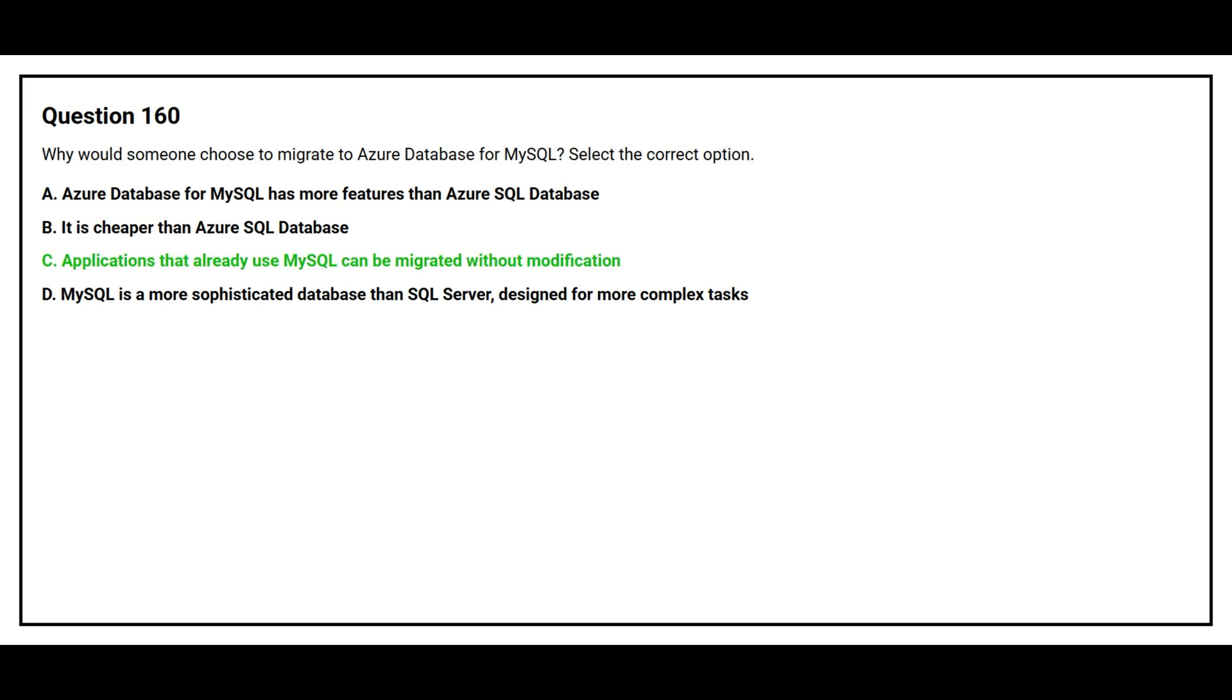The correct answer is option C. Applications that already use MySQL can be migrated without modification.